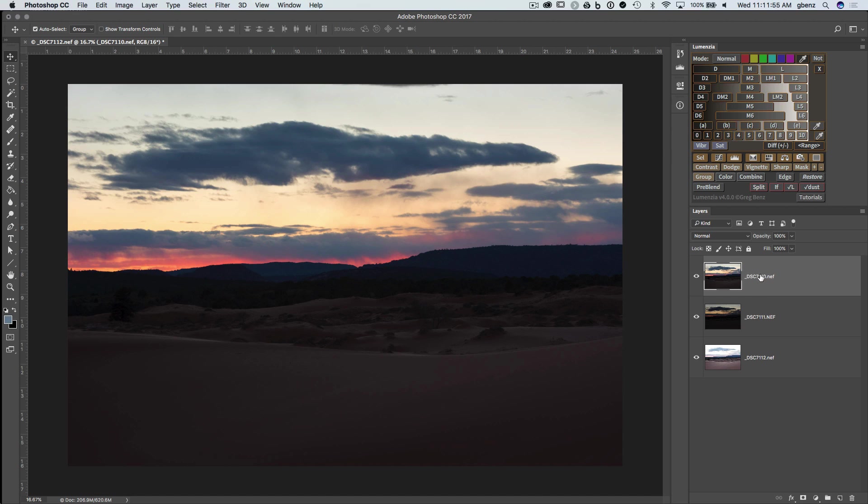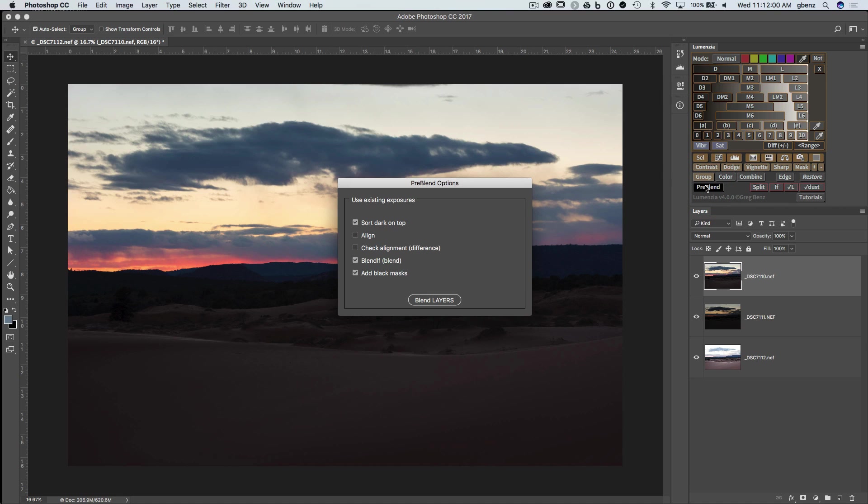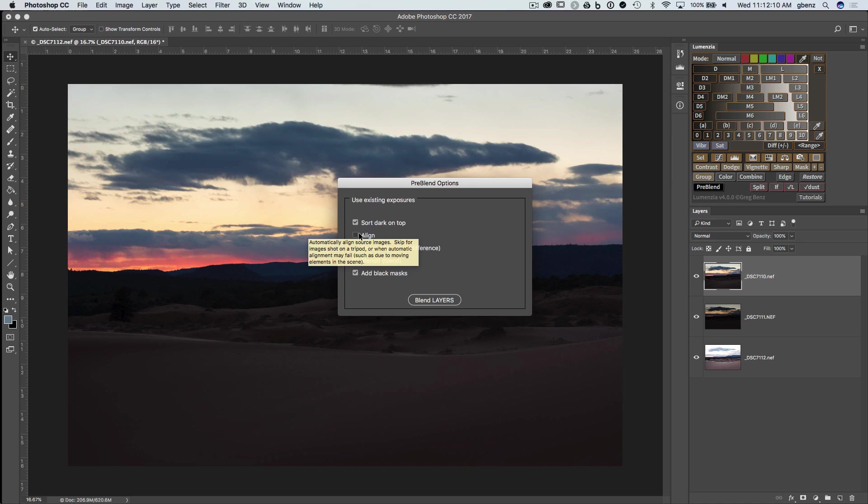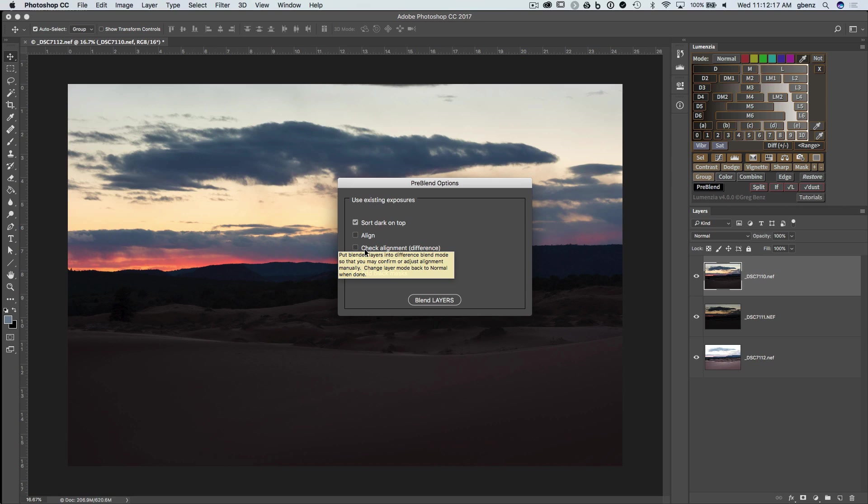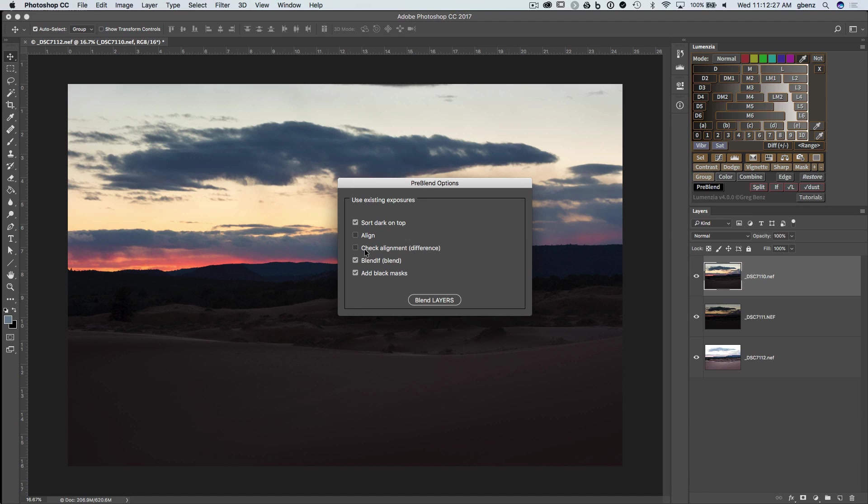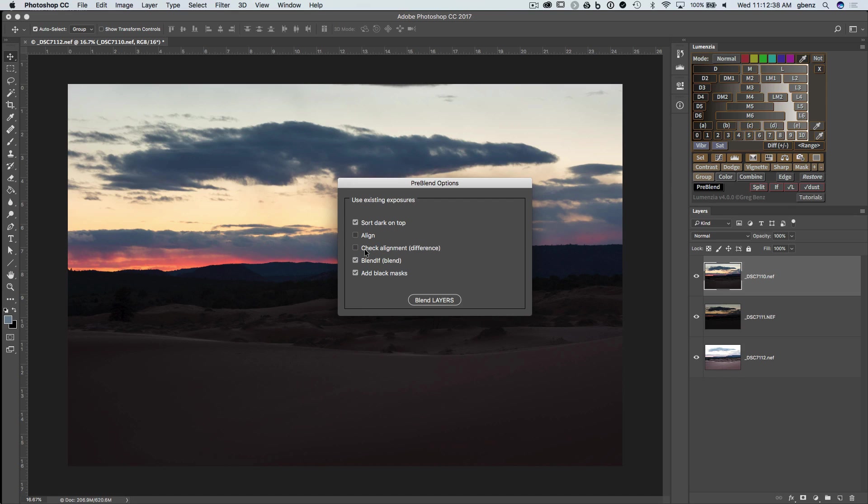So here we have our layers within a single document. We're ready to go. Just click PreBlend, and we're presented with all the relevant options. We have the option to sort the exposures so that the darkest would appear on the top. We have the option to align. I don't need that here because I shot on a tripod, but it would automatically align the images for us if we use this. We have the option to check alignment, which will not do any alignment, but instead puts the upper layers into difference blend mode, which allows us to quickly see whether or not they are aligned. If you do not align your layers, this is a quick way of confirming that you did not need alignment.